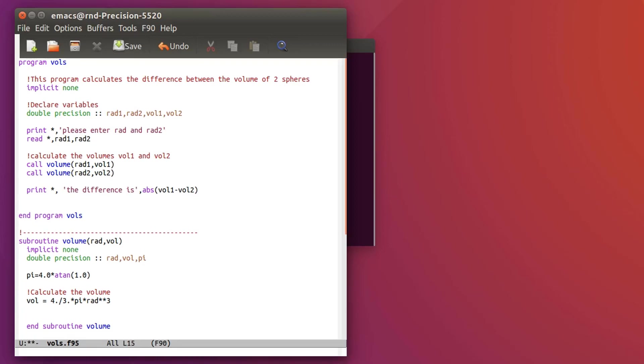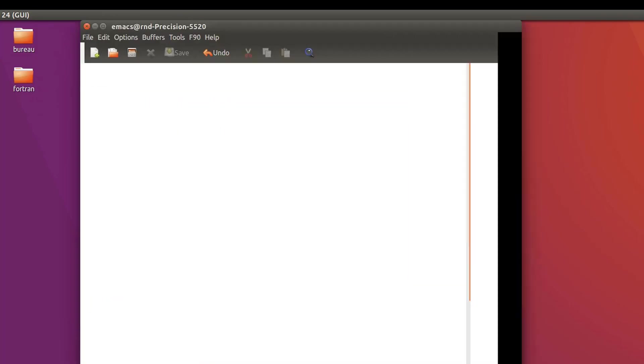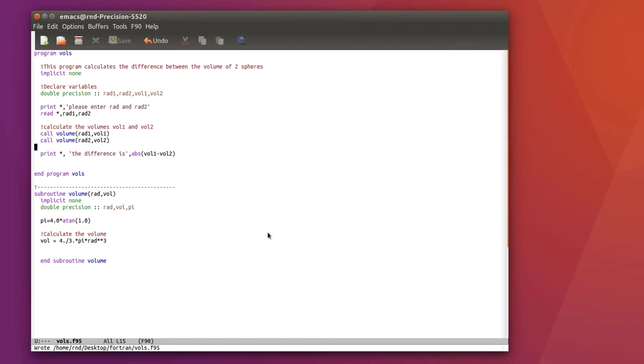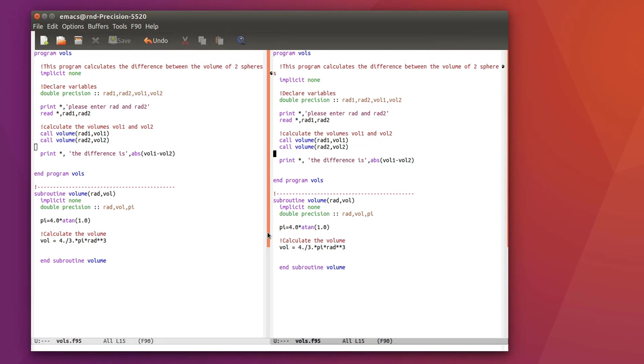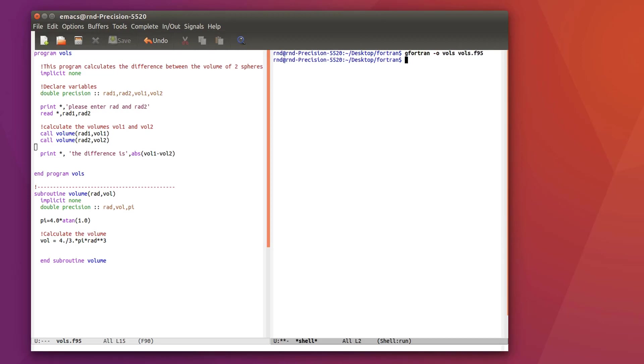My program I think is okay so let's just save it and let's compile that. Let's open a new window and let's open the shell inside, I love this function to be able to open the shell directly in the text editor. Now the output name of my program will be vols and the program I'm compiling is vols.f95. Okay compiled.